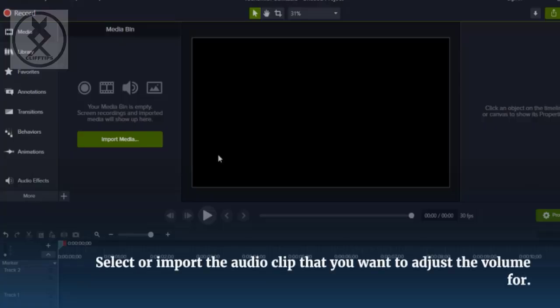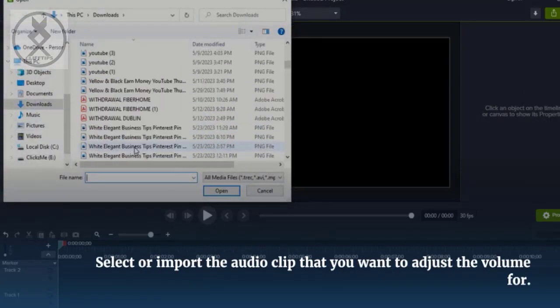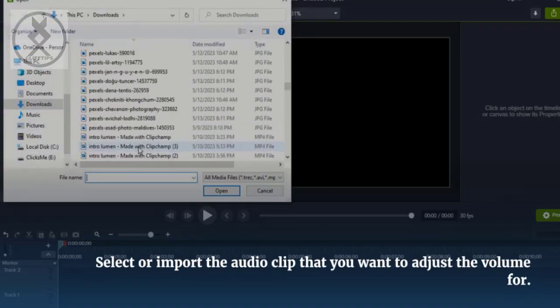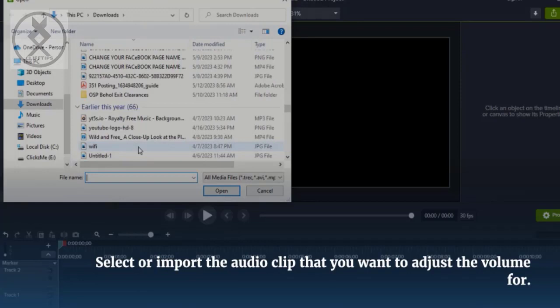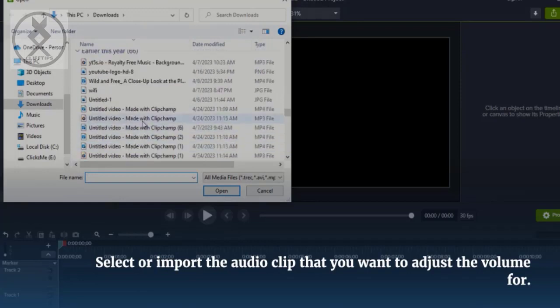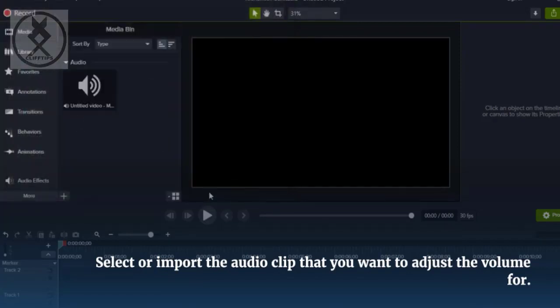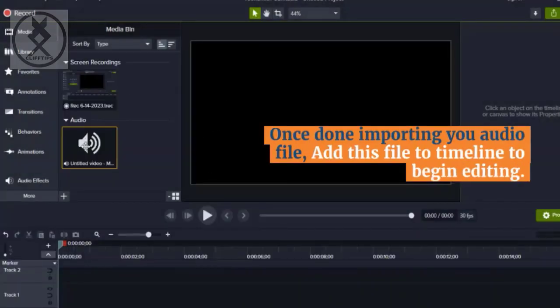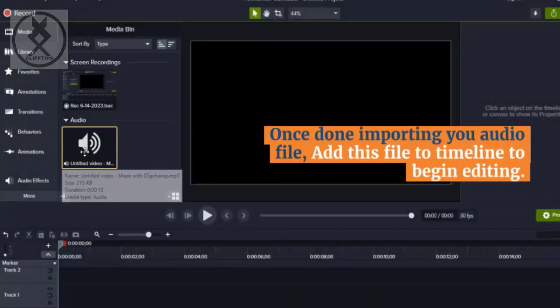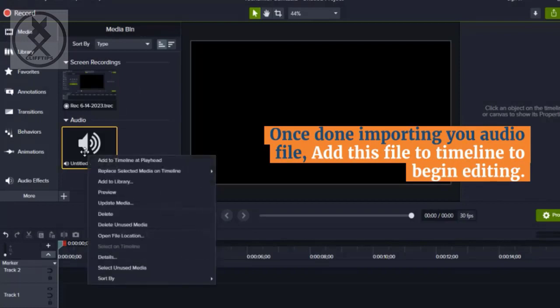Let's begin. Select or import the audio clip that you want to adjust the volume for. Once done importing your audio file, add this file to timeline to begin editing.